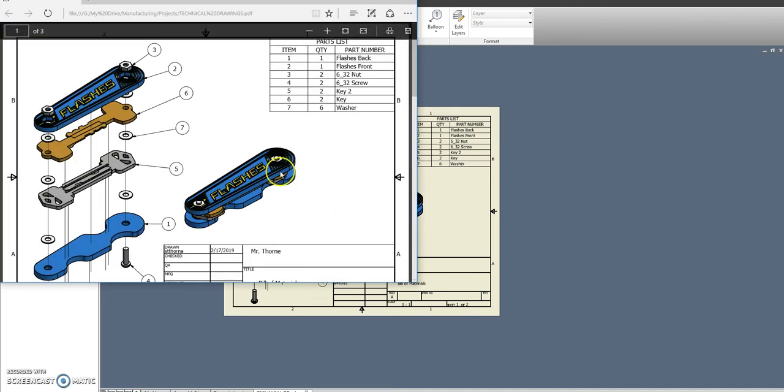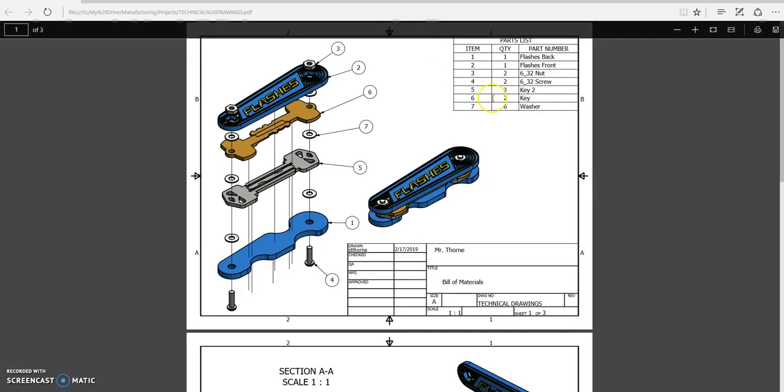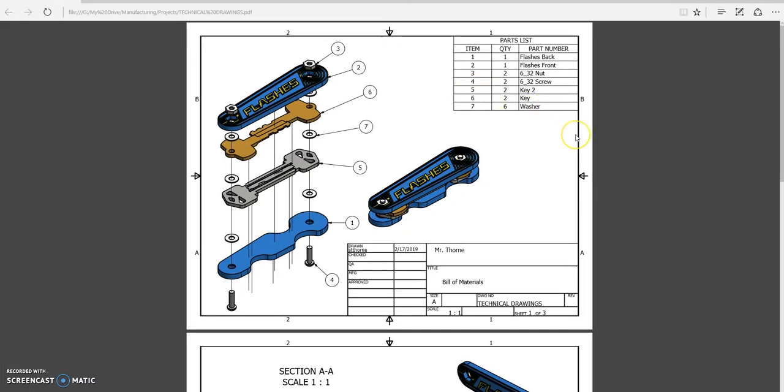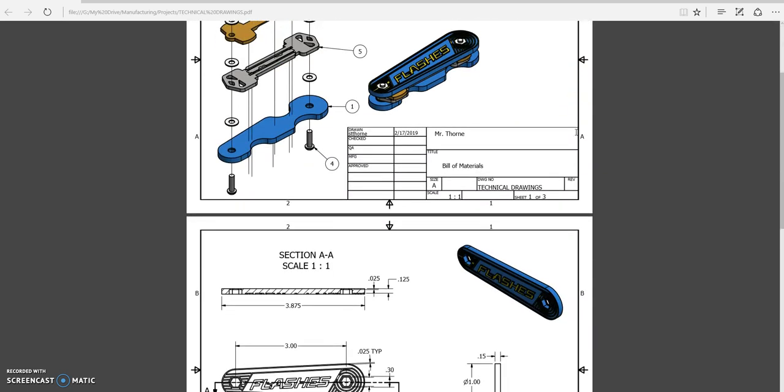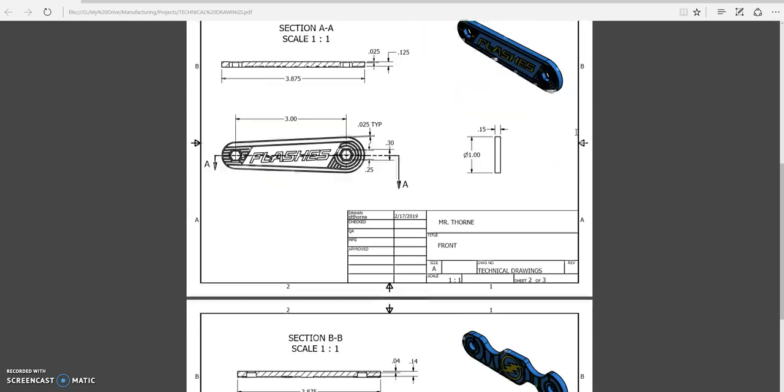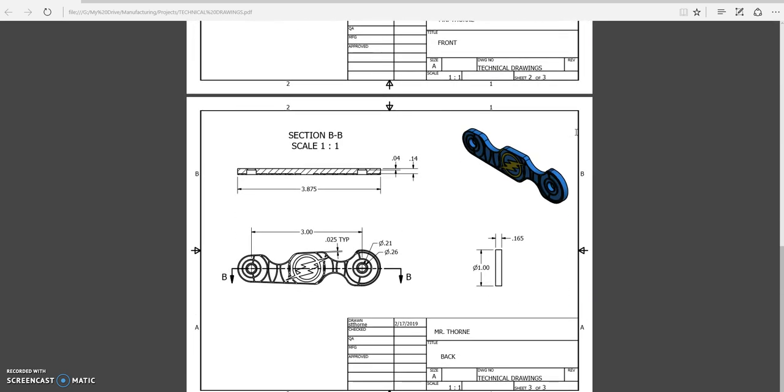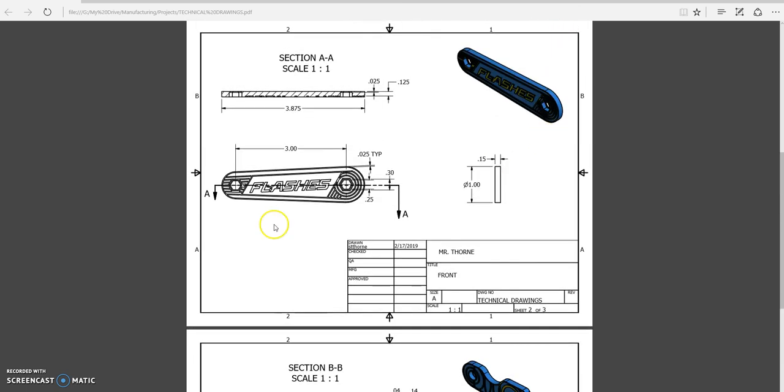So I will review this, and let you know if there's anything that I'd like for you to change. And any of those changes, you can get your points back, but I do want this to look as nice and professional as possible.